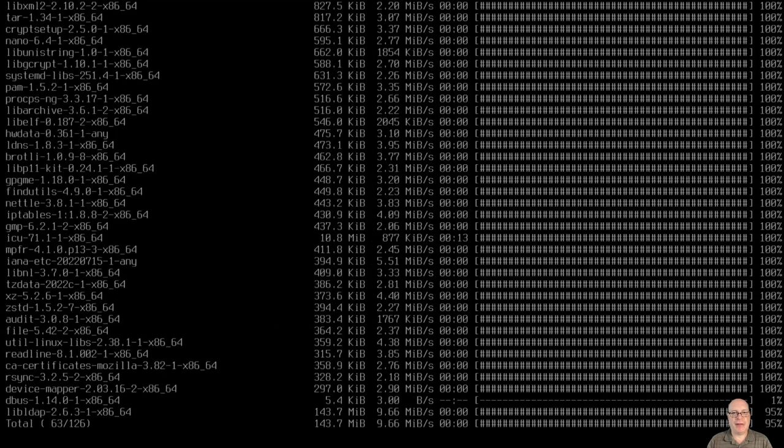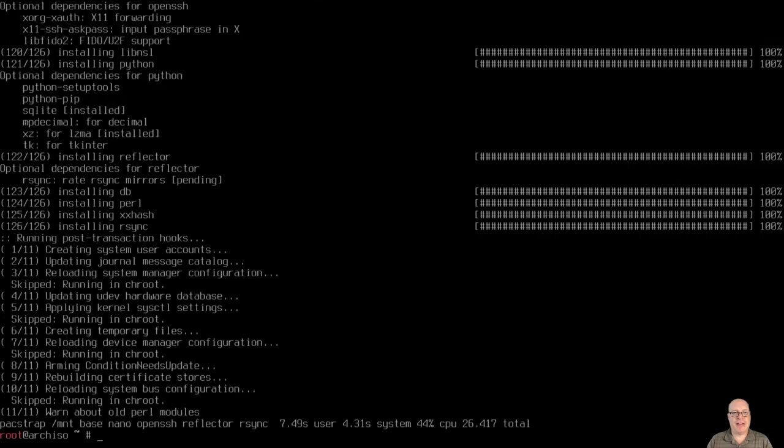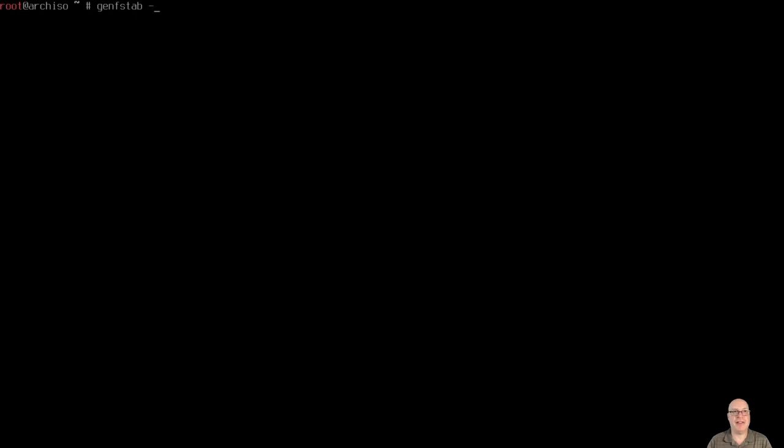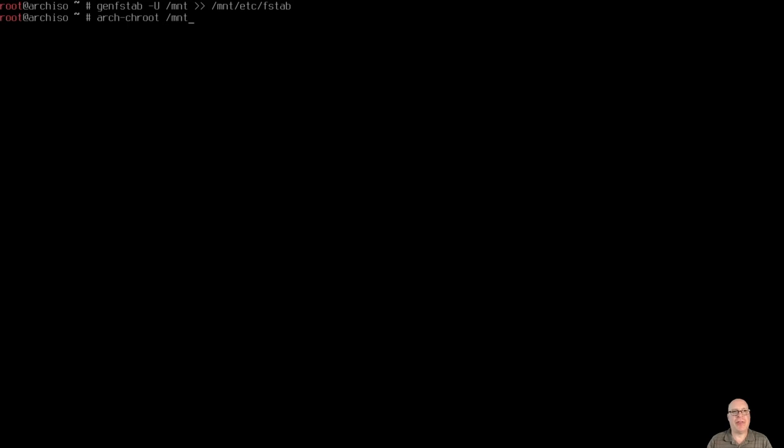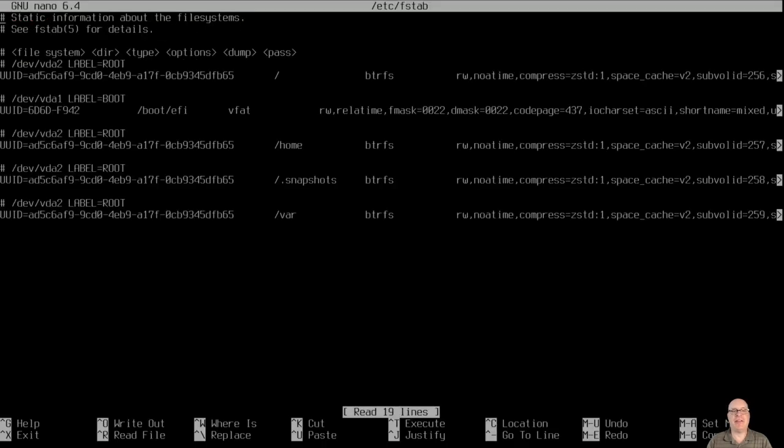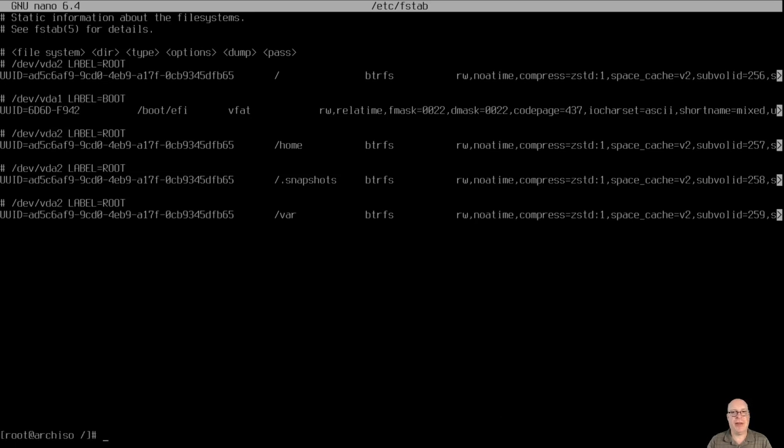So that installs the basic framework for arch install on /mnt on our target disk. Let's generate the file system table with UUID style mounts. And let's redirect that to /mnt/etc/fstab. Then we can change root with arch-chroot into /mnt. Let's do a quick sanity check for our file system table in /etc/fstab. And looks like it pulled in the correct options, including space_cache=v2. Fully automatic. So that looks good.